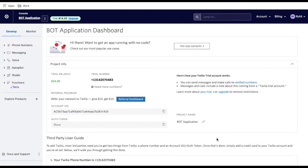Hi everyone, welcome back to my YouTube channel. I'm Rovit. Today we'll talk about how we can build an autopilot in Twilio. Once we build the autopilot in Twilio, we'll be able to chat using the bot and connect this autopilot to WhatsApp. Let's see first how it works, and then we'll go through the setup step by step.